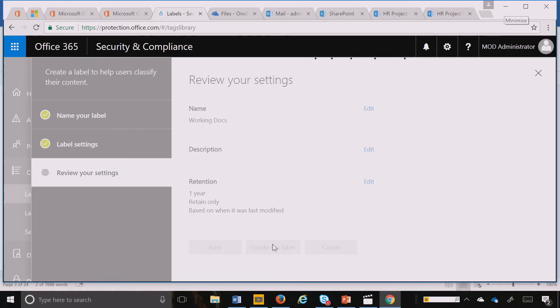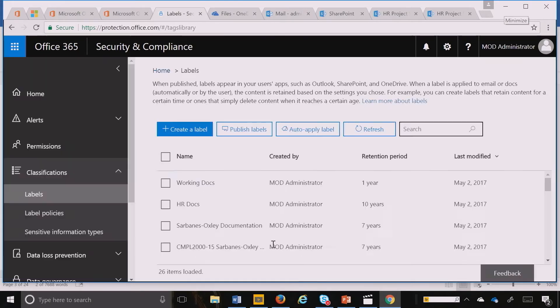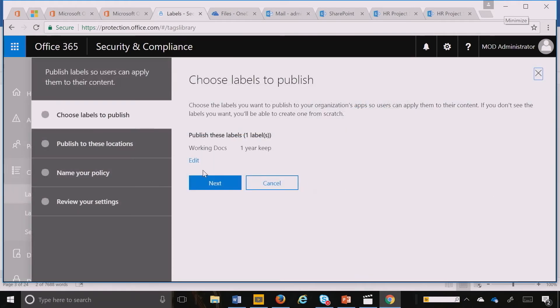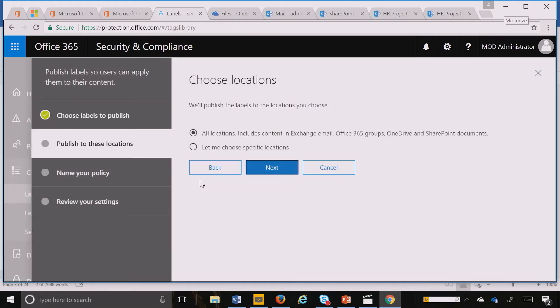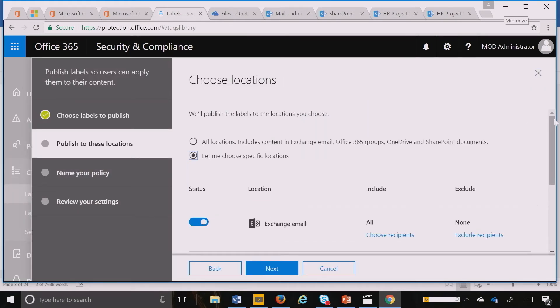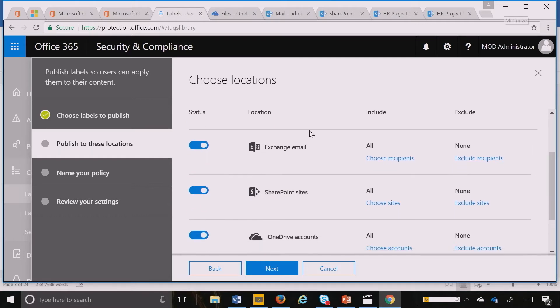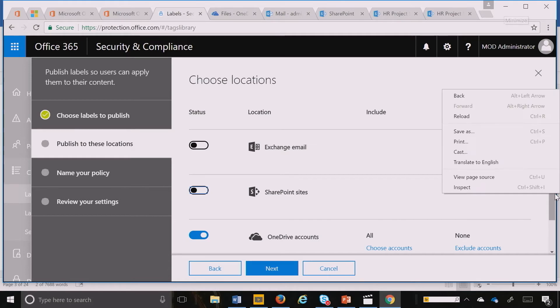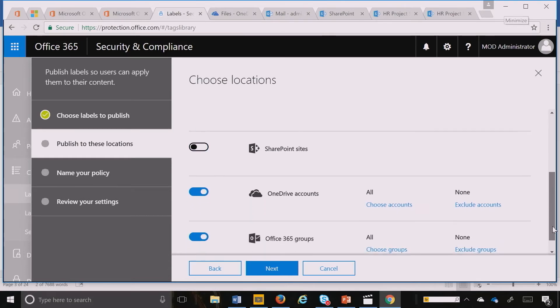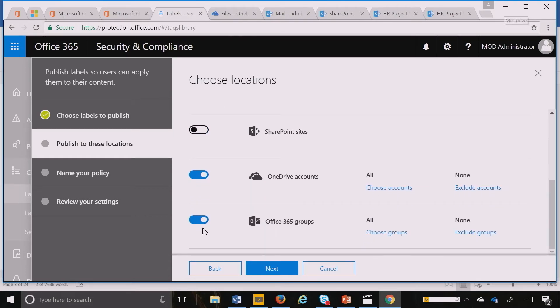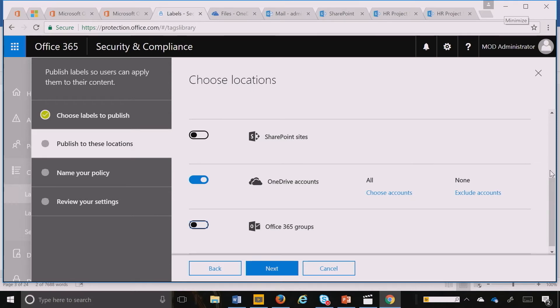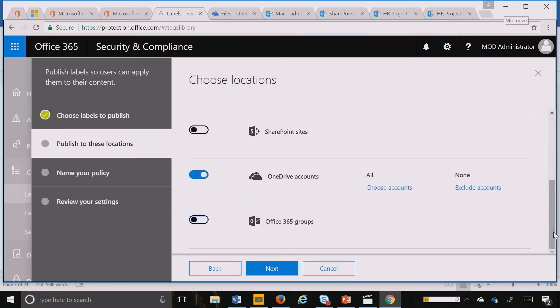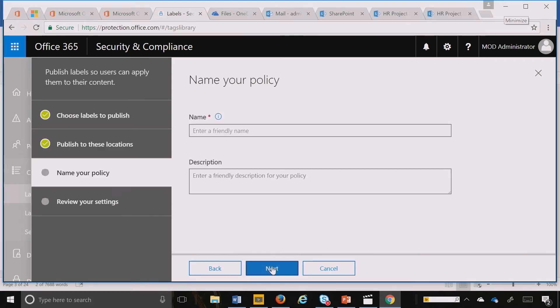And now I can very quickly come in and publish that label to OneDrive. I come back here. I'm sure you're familiar with the screen now. I'm going to turn off Exchange and SharePoint, just leave OneDrive open, close my groups. Just want to make sure that I close everything.